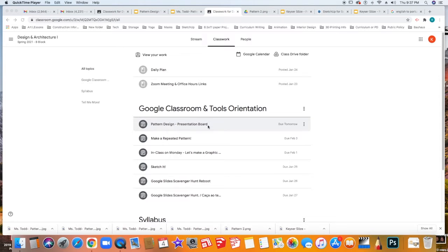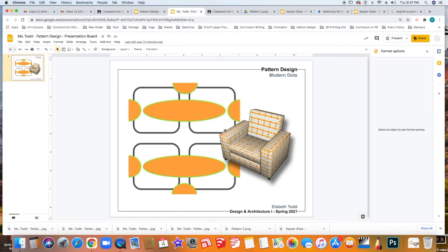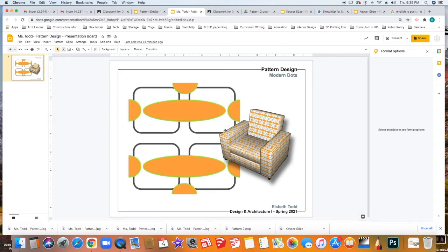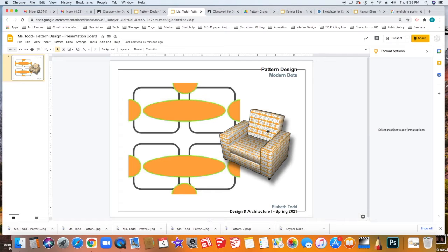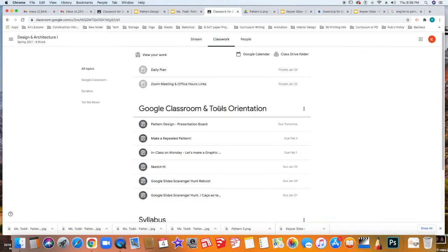We're going to be making a presentation board of our pattern design. A presentation board is a visual presentation of the story of your design. In this assignment we just made the pattern and applied it to a piece of furniture, but that is a visual story about your design experience. We're going to be making a board that shows your pattern swatch and then how it looks applied to the piece of furniture you select.